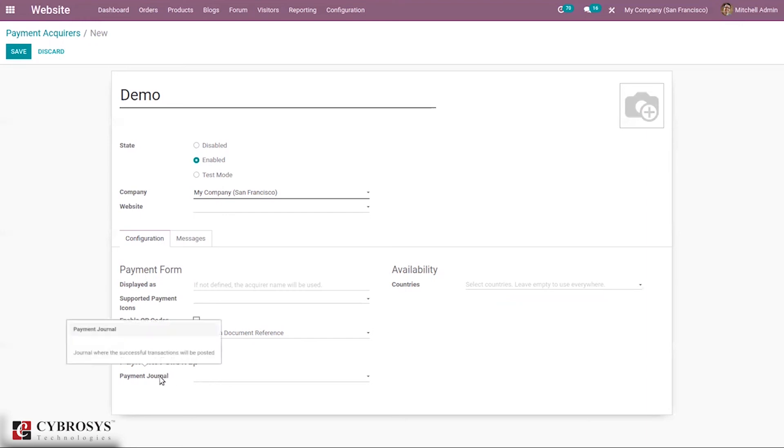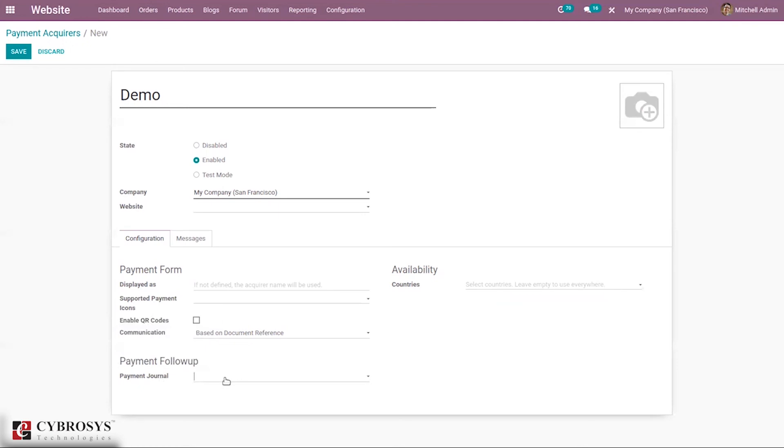We can set the payment follow-up, the follow-up journal where the successful transactions will be posted. We can set the journal here.